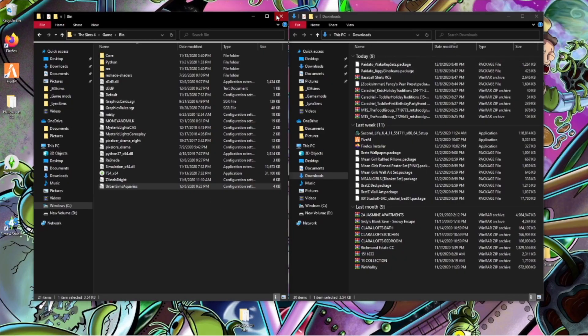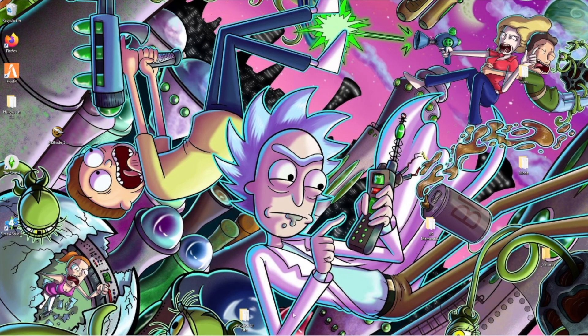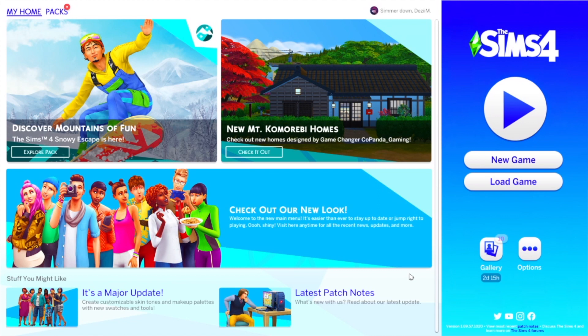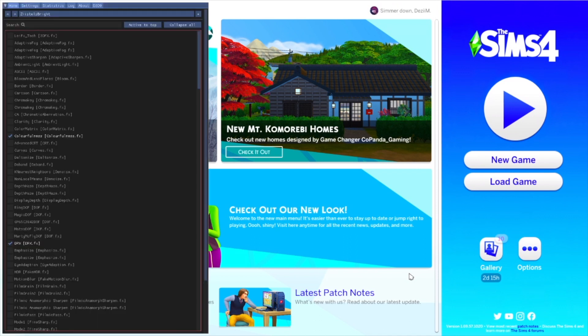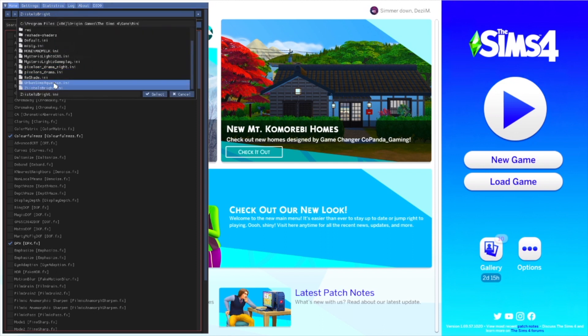Now we're going to hop into the game so I can show you what it looks like. We're in game now. To get the ReShade overlay to come up, press the Home button on your keyboard. Normally my game runs with a reshade already active, but you'll press Home and the menu will appear.